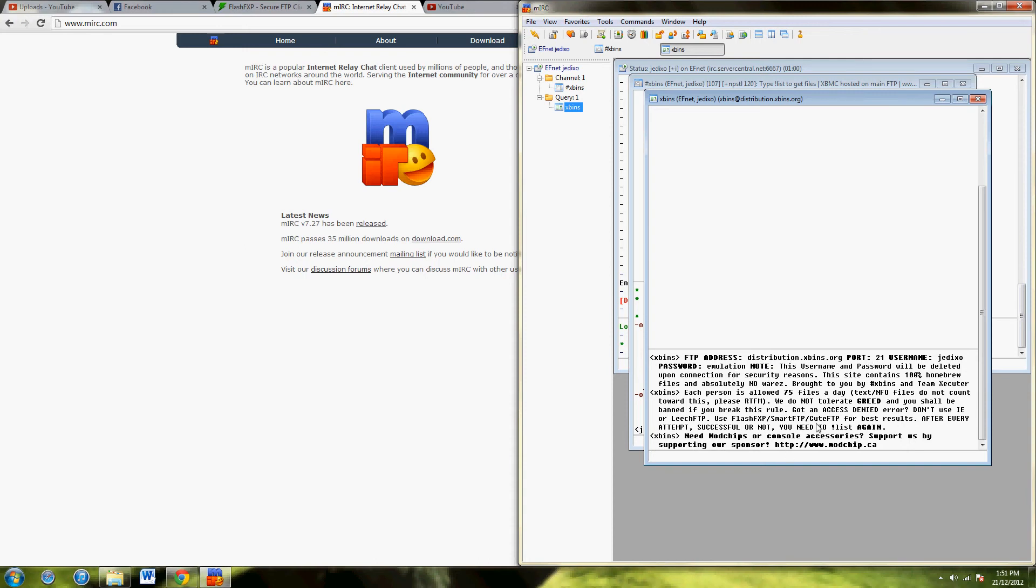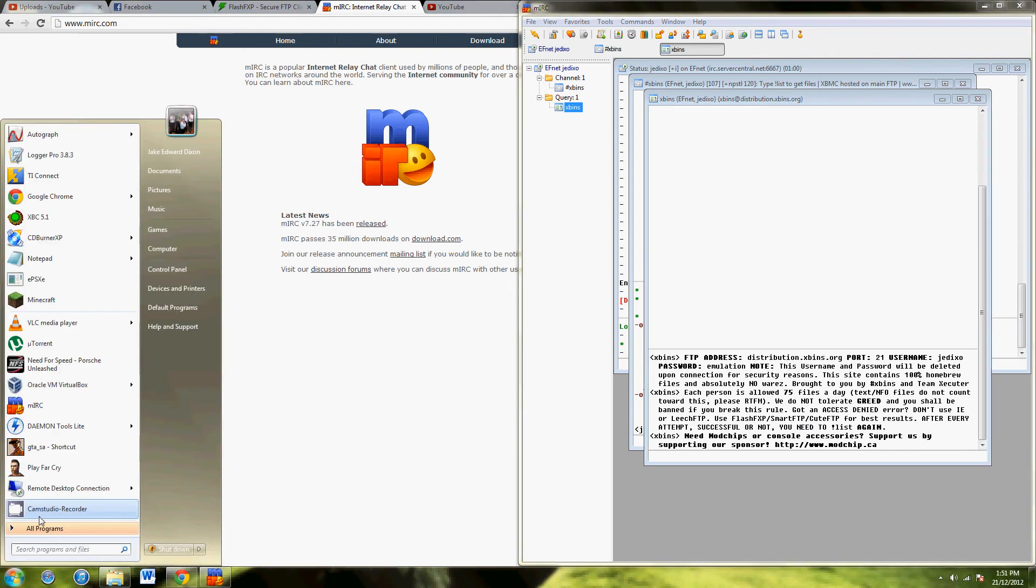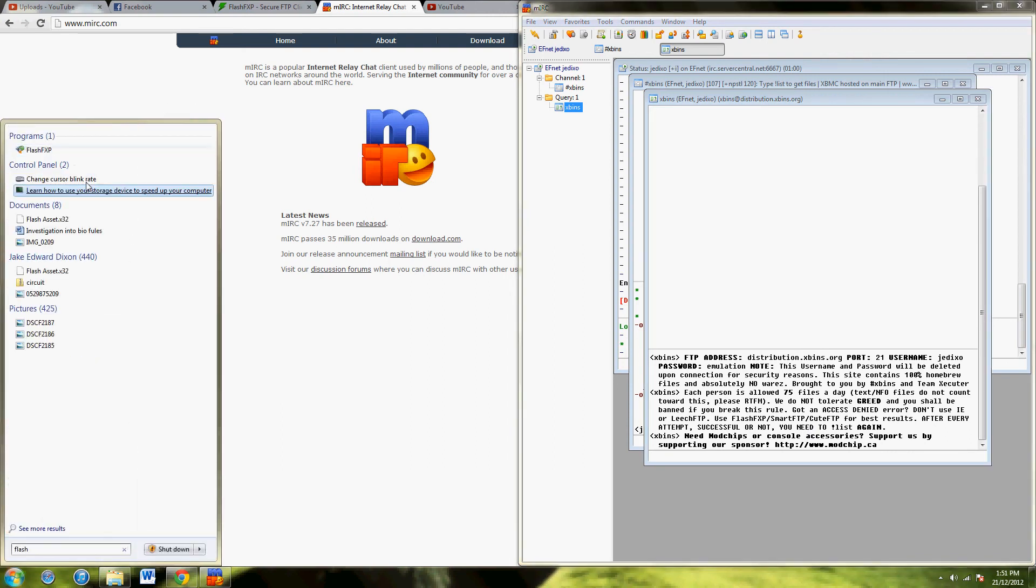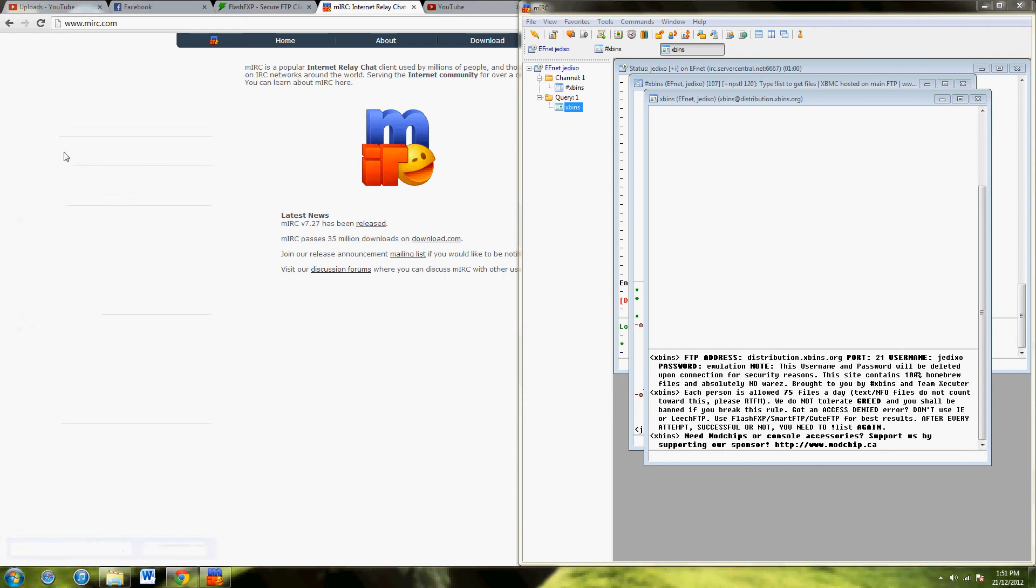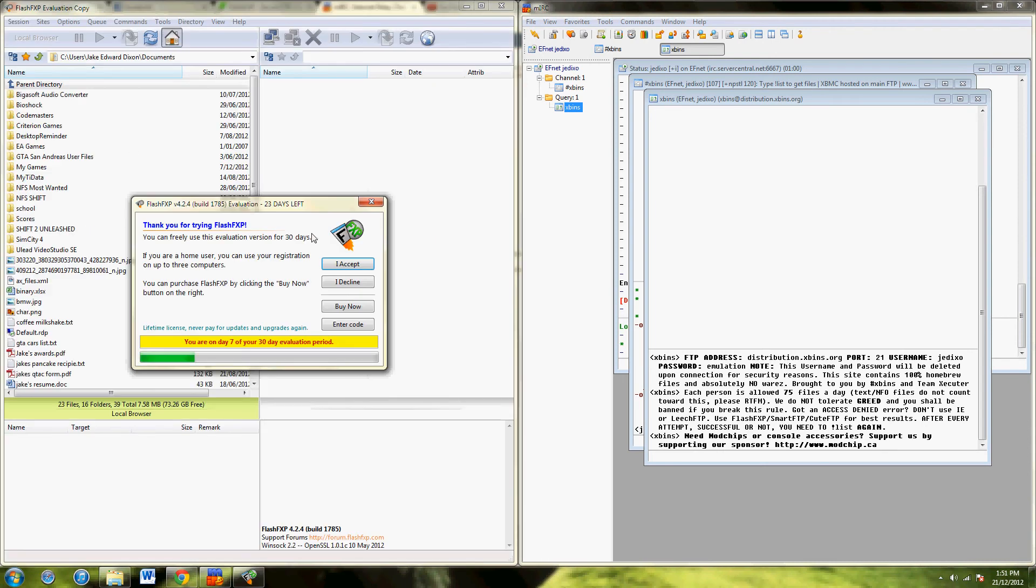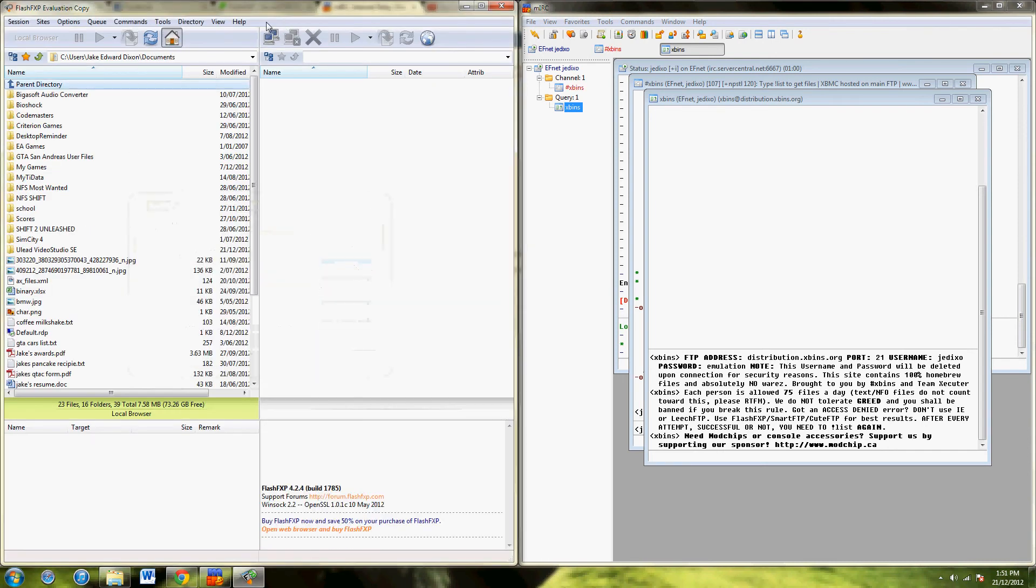Now, this will only work once before you have to do it again. So, open FlashFXP, you want to go quick connect.